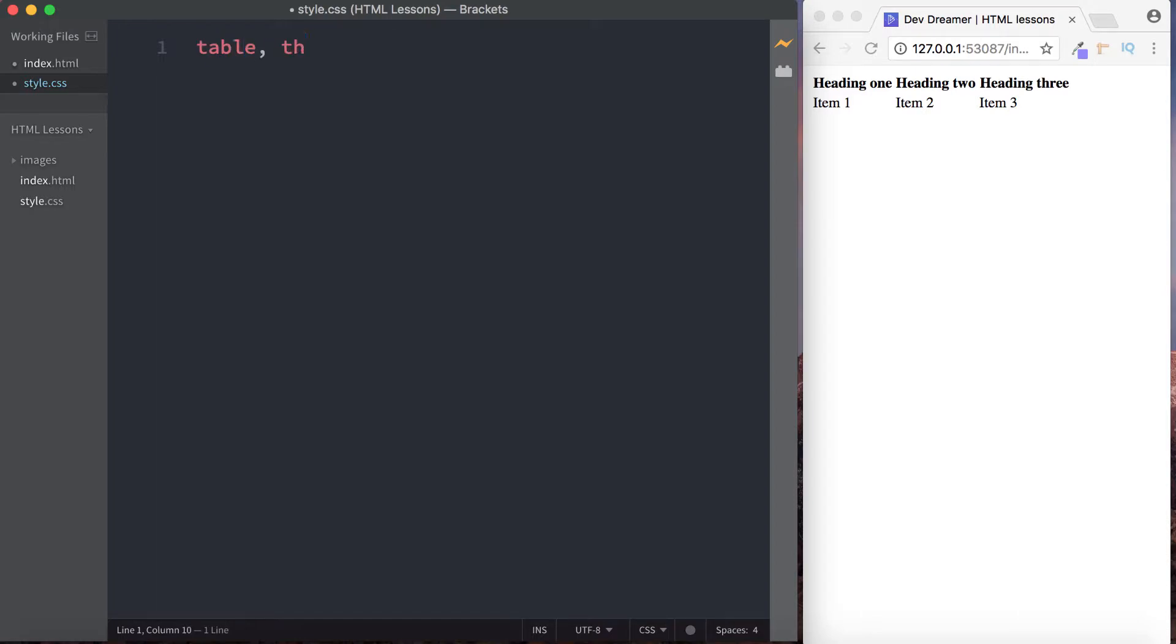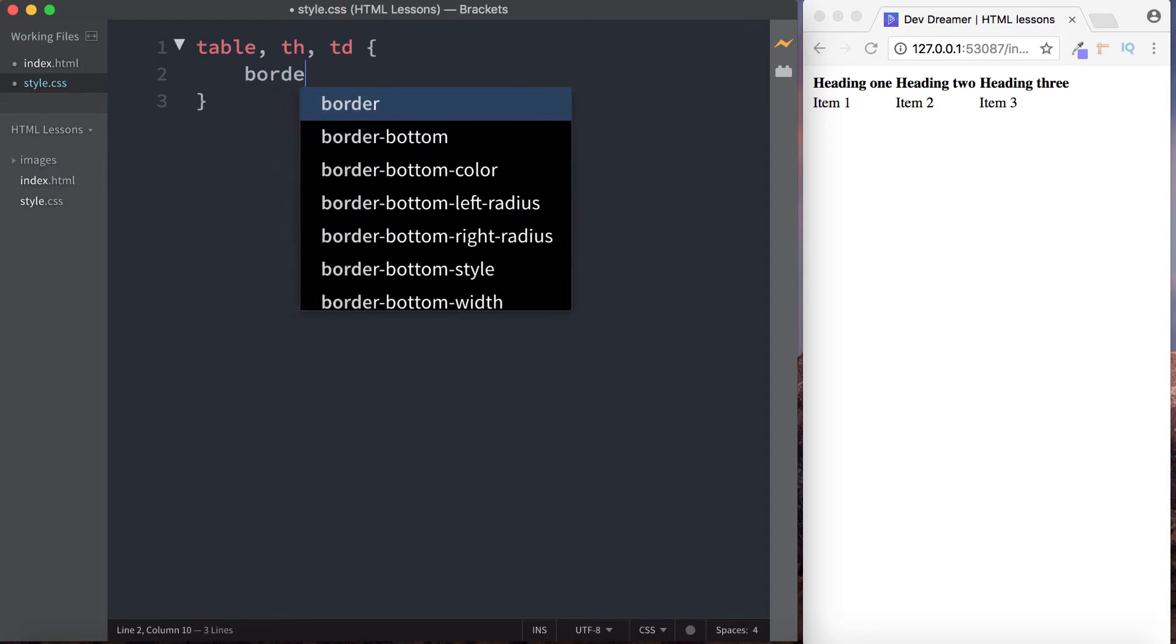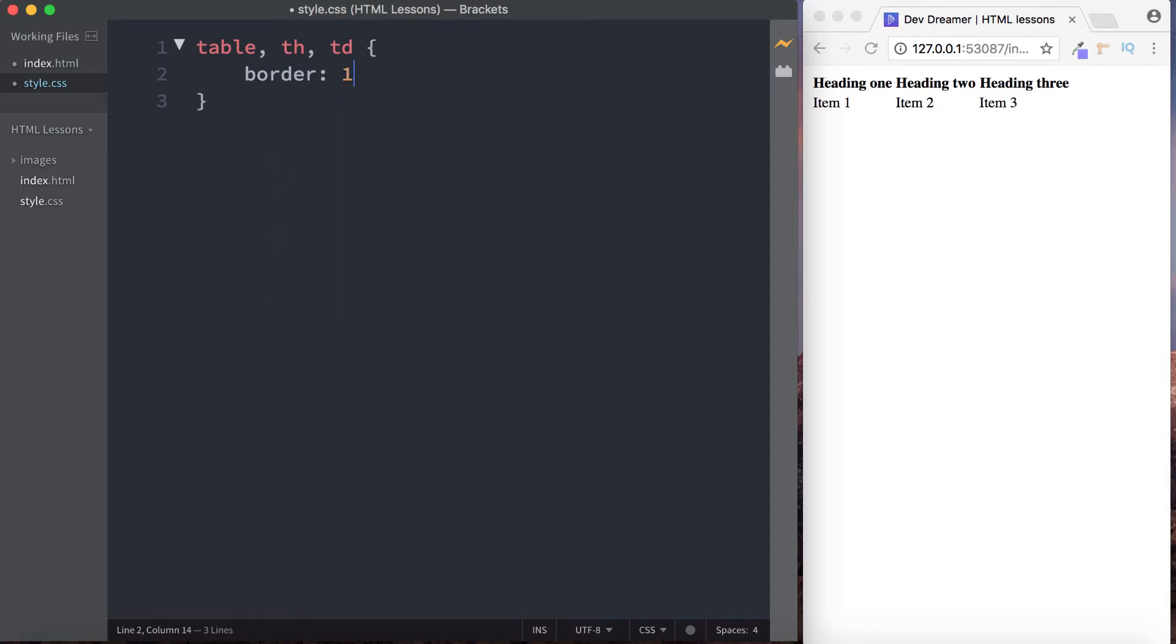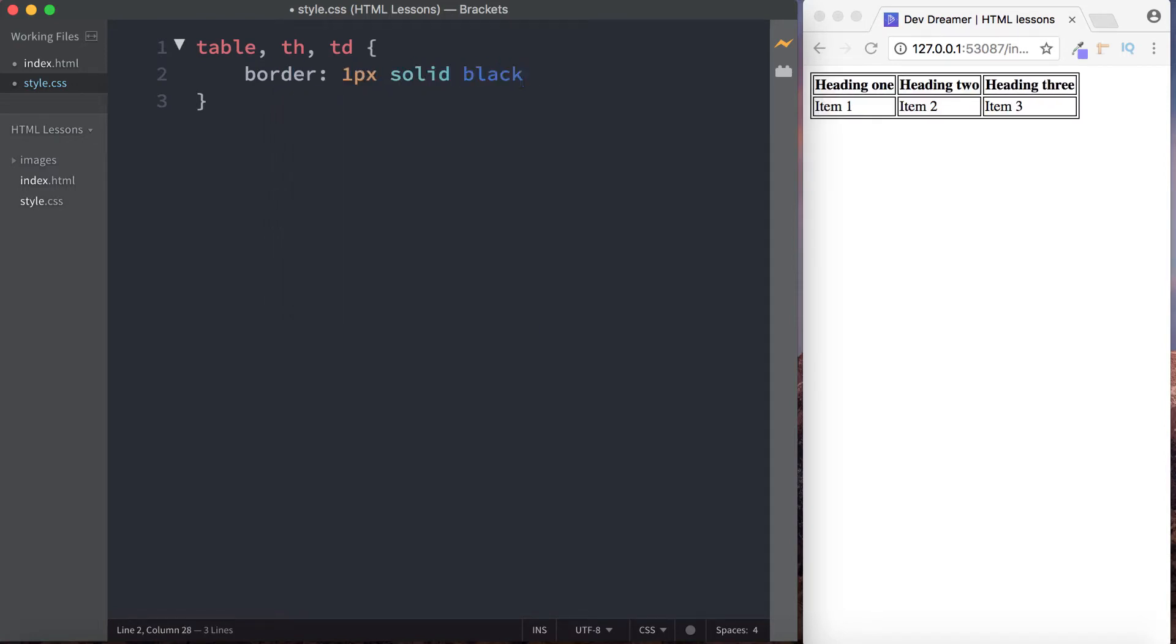And in here then, let's actually select the table, let's select the TH our table headers, and let's also select the TD the table data. And then here I'm just going to do border is going to be one pixel solid black. Now at the moment you can see that everything has been given a border, which is exactly what we asked for, right?